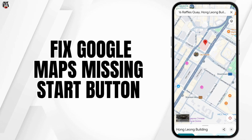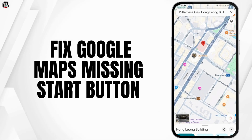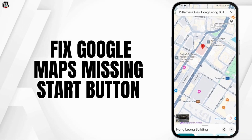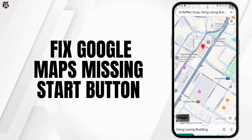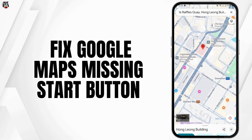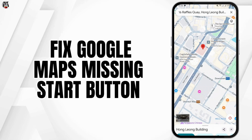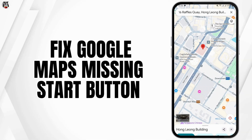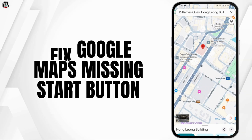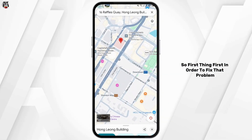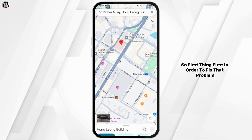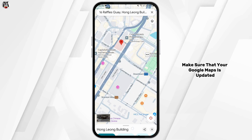Hey guys, welcome back to our YouTube channel. In today's video, I'm going to show you how you can fix Google Maps missing the start button and only has preview. So first thing first, in order to fix that problem,